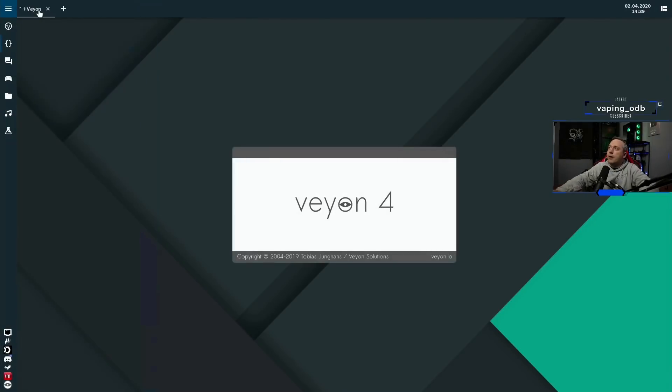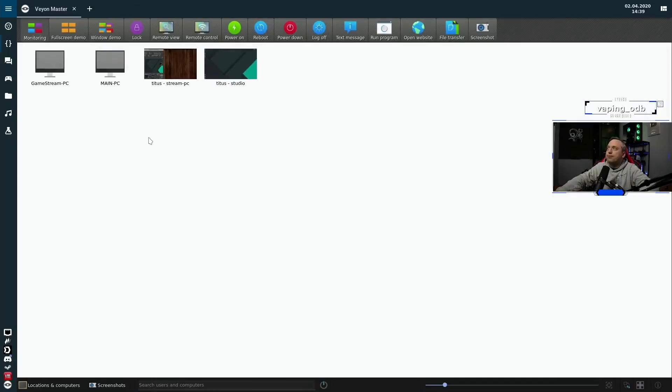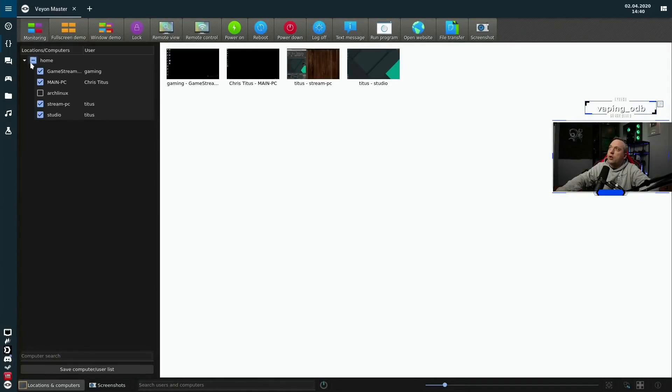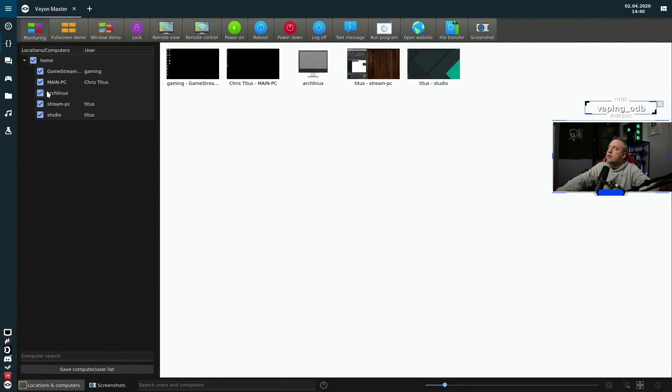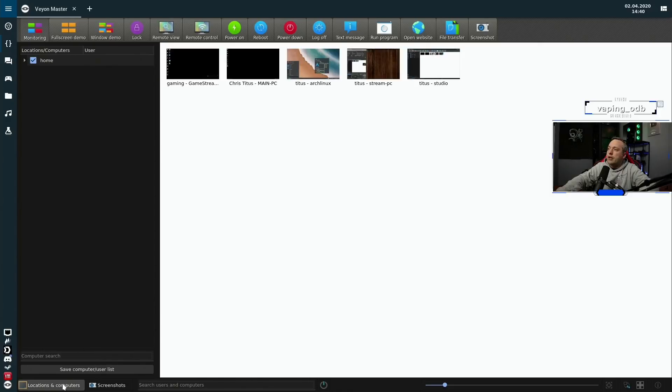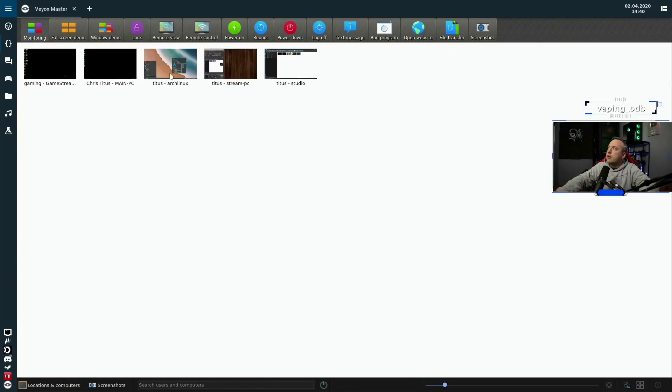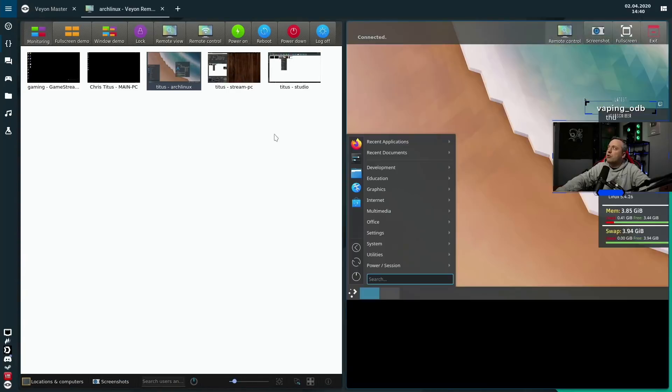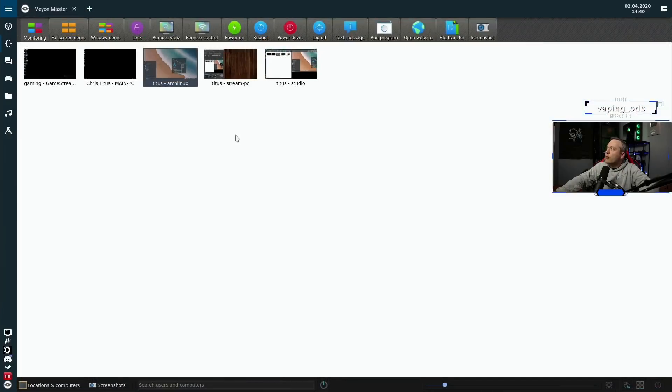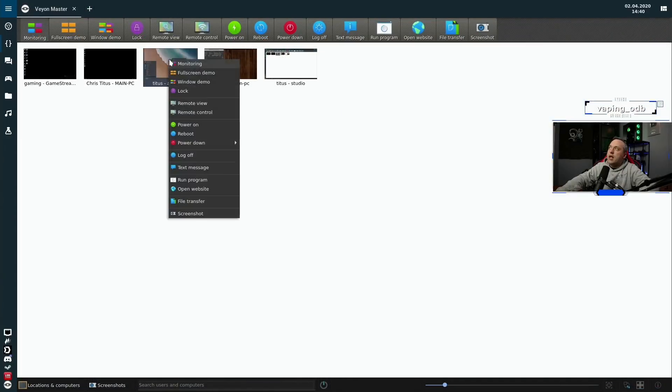And we should have that new system. So if we go to locations and computers, go to home, go to Arch Linux should pull in that one. And sure enough, there it is. So we'll just do a quick remote view, see if it pulls it up. And sure enough, there it is. So we'll exit that.